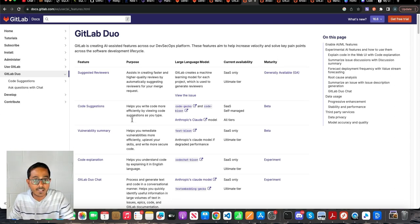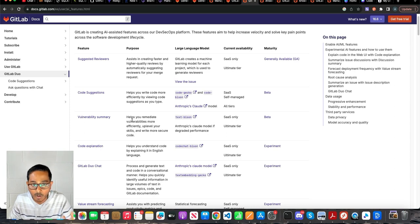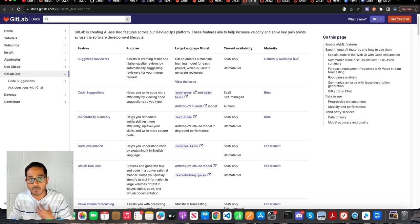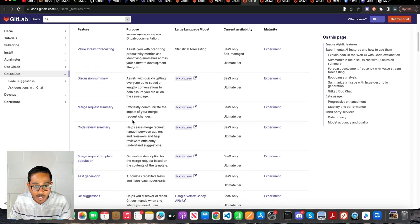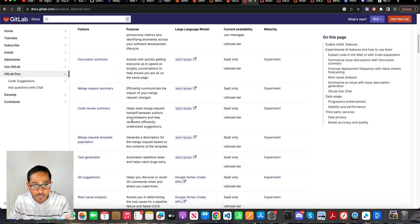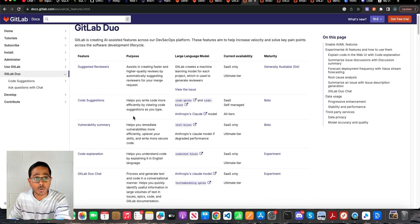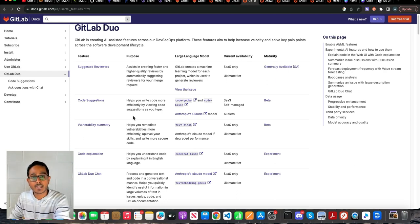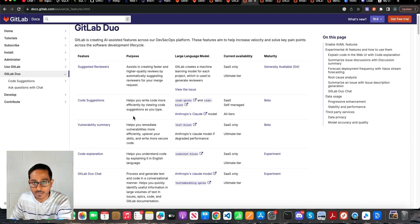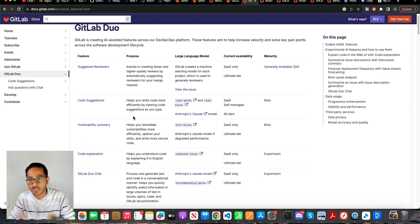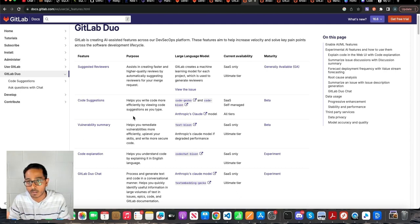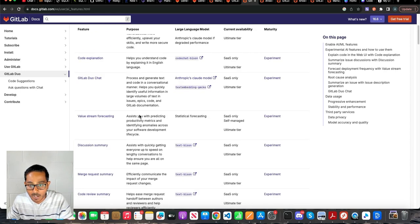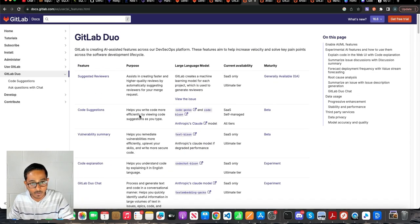So let's see what we can cover within this video. I'm going to walk you through some of my favorites: code suggestions, chat, code explanations, and if time permits, I'll try to cover the other ones too. For reference, you can see what are all the models that these capabilities are using behind the scenes. It's not just limited to Google. They're using Claude, they're using OpenAI, different types of generative AI models for these features.